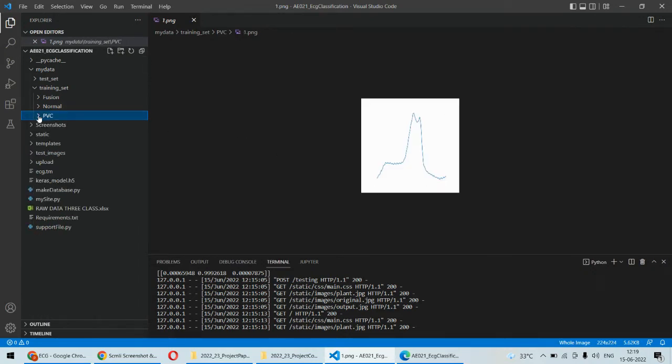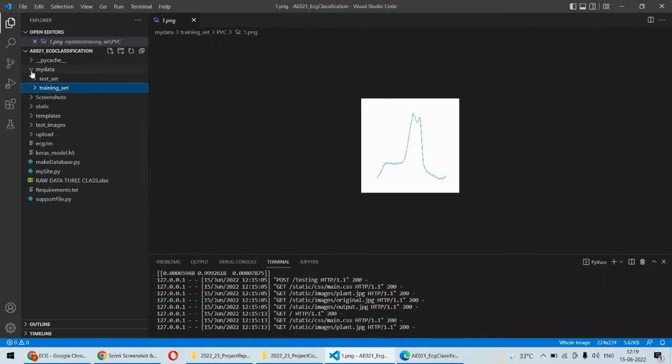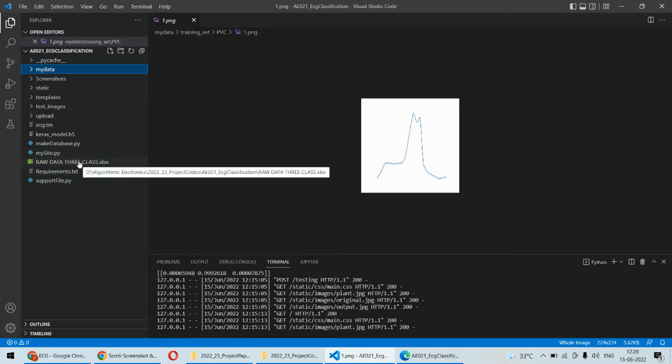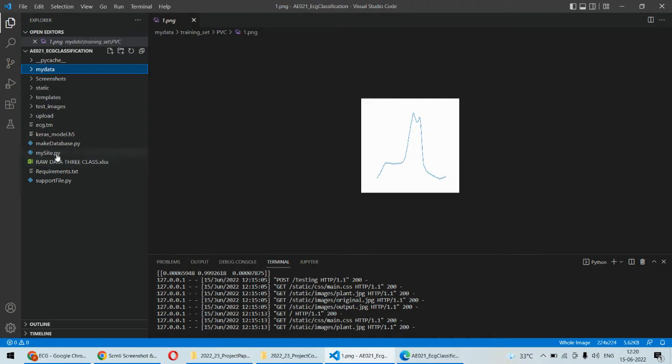Our objective is to identify which is normal which is abnormal. For that we are having this dataset and basically the samples are stored in the raw data.xls file. Here all the signal values are stored.